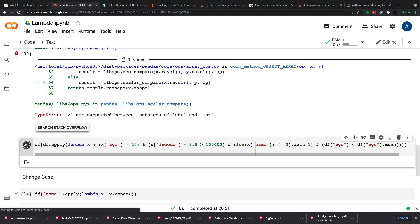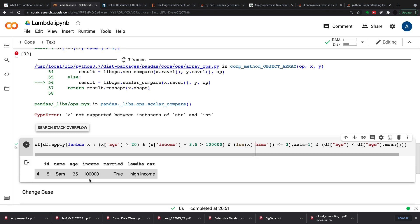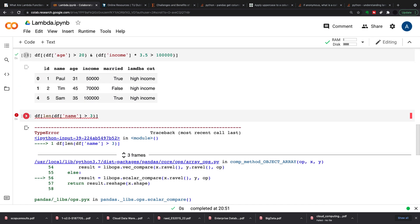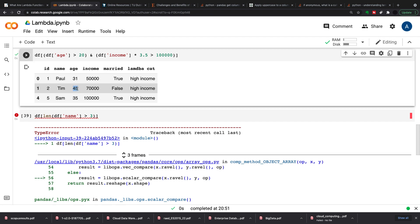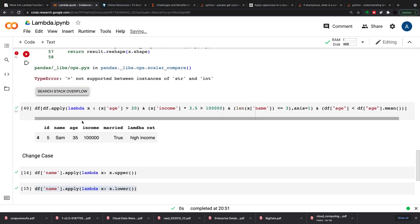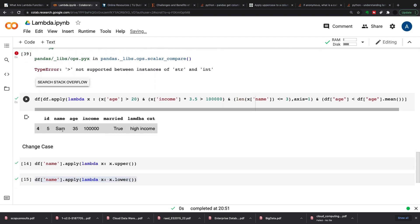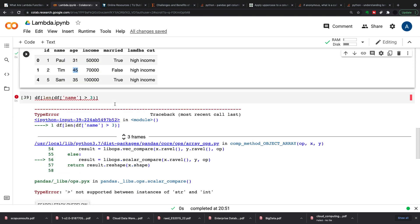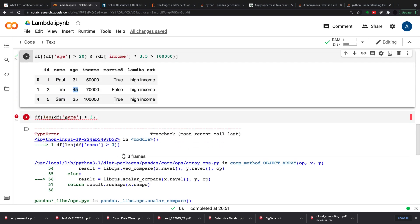And the only one left is Sam. So this one filtered out Paul and then the mean age was less than Tim's 45, so we only have Sam in this data set. So you can see quickly you can put in lots of different filters based on all the different columns in your data set, you can put in functions and all that sort of stuff. So it's a lot more flexible than your normal filtering up here which would have failed on just one of our requirements.